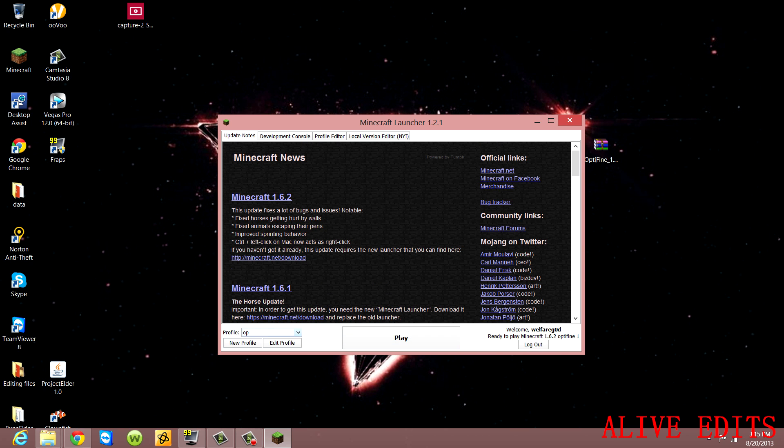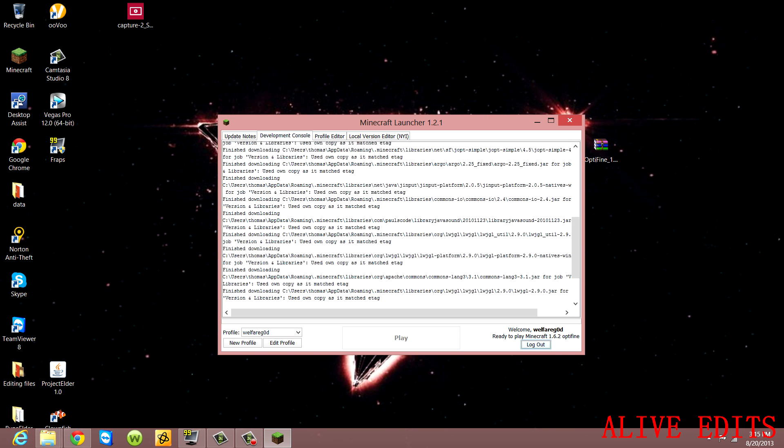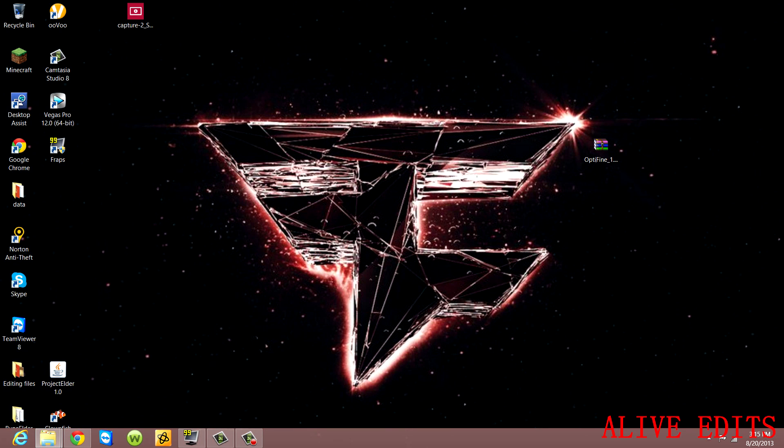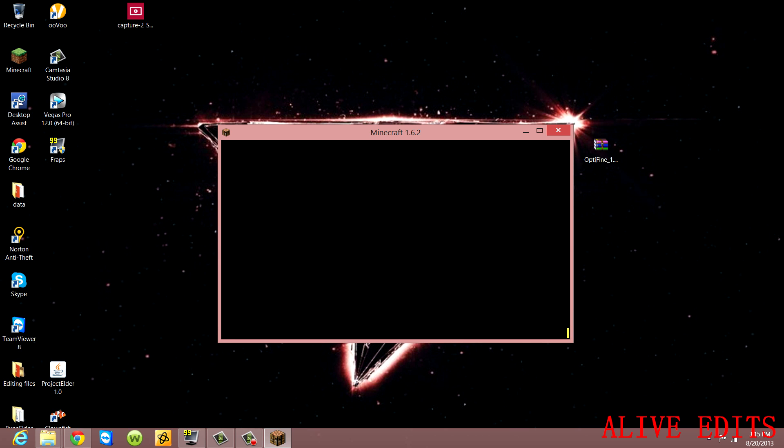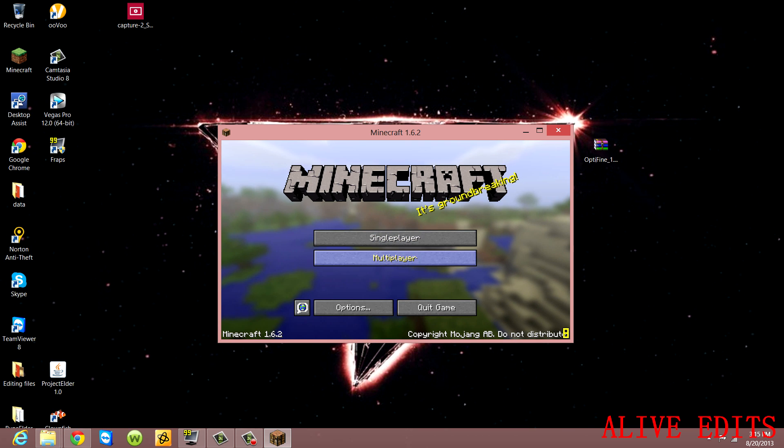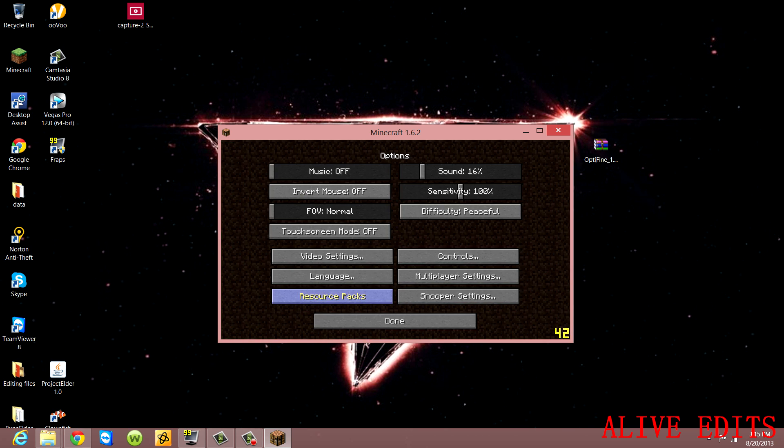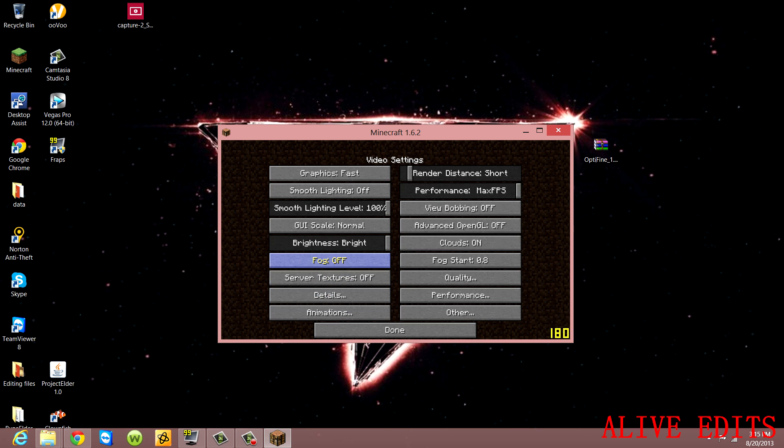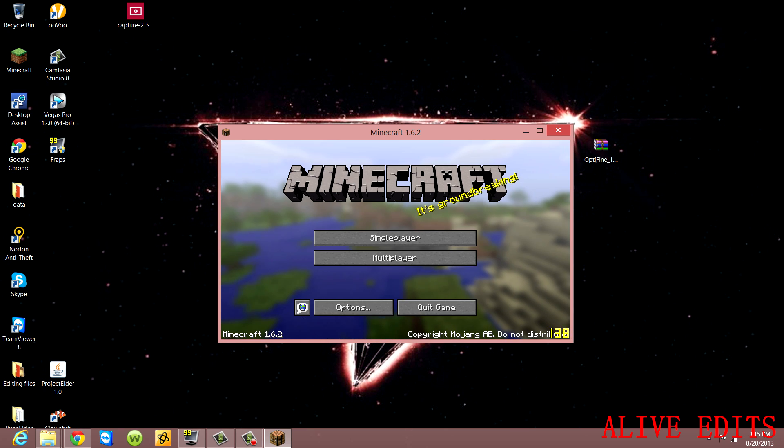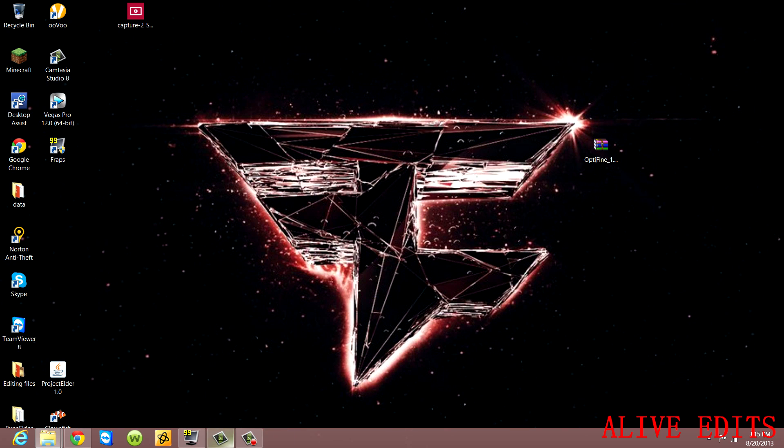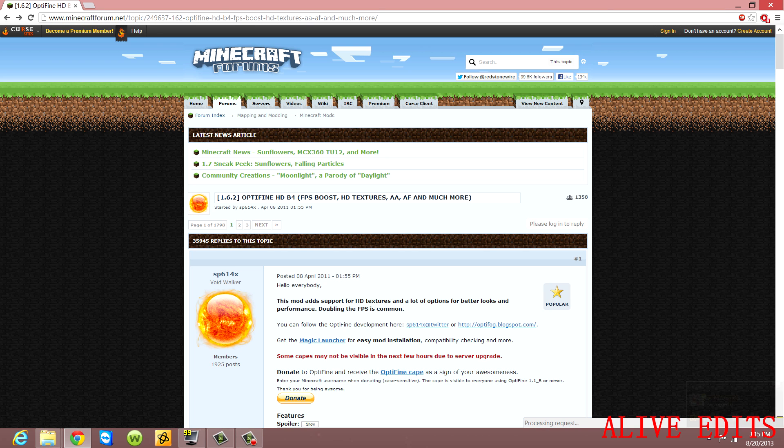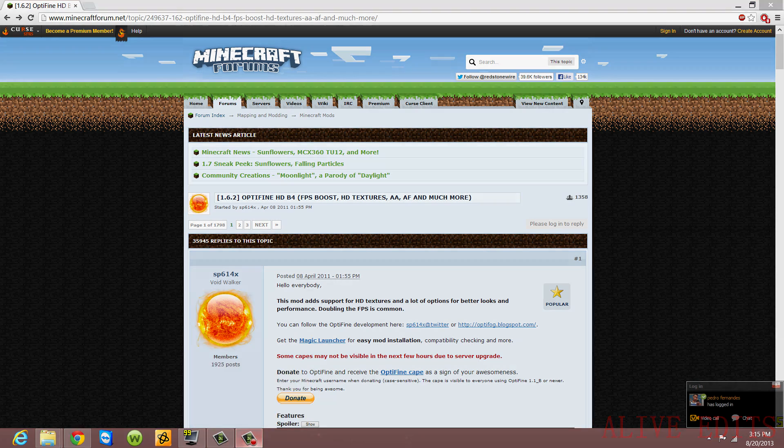Then you're just going to select your profile and press Play. Wait for it to load up, and as you can see, OptiFine will be right here showing in the menu. That's pretty much it guys. I hope this helped you. Any questions, make sure to leave them in the comments. Until next time, see you guys.